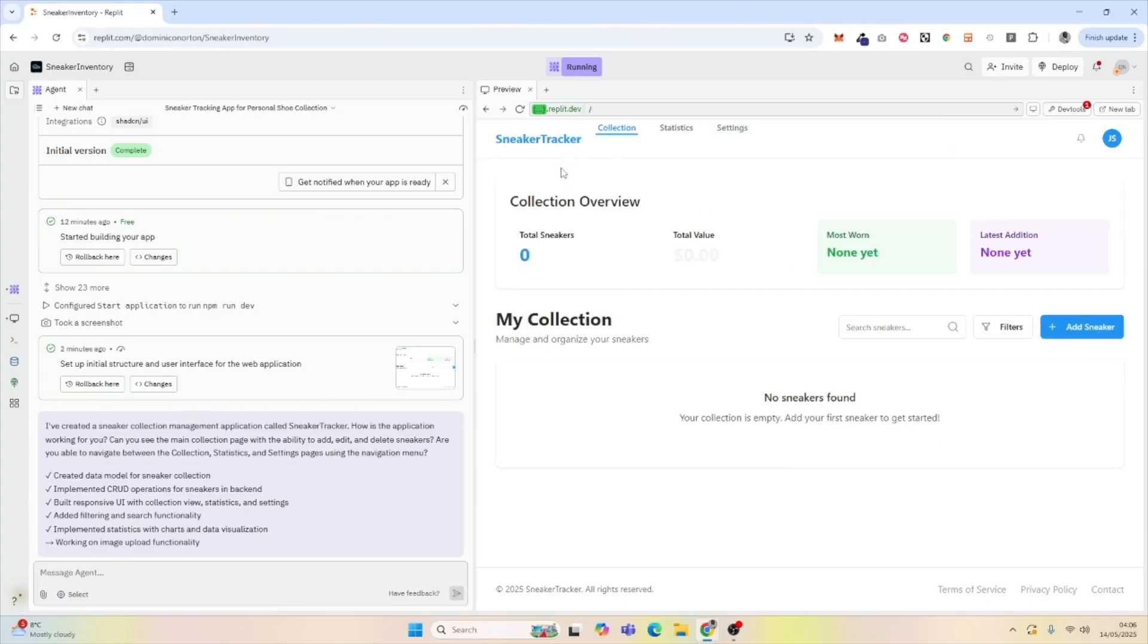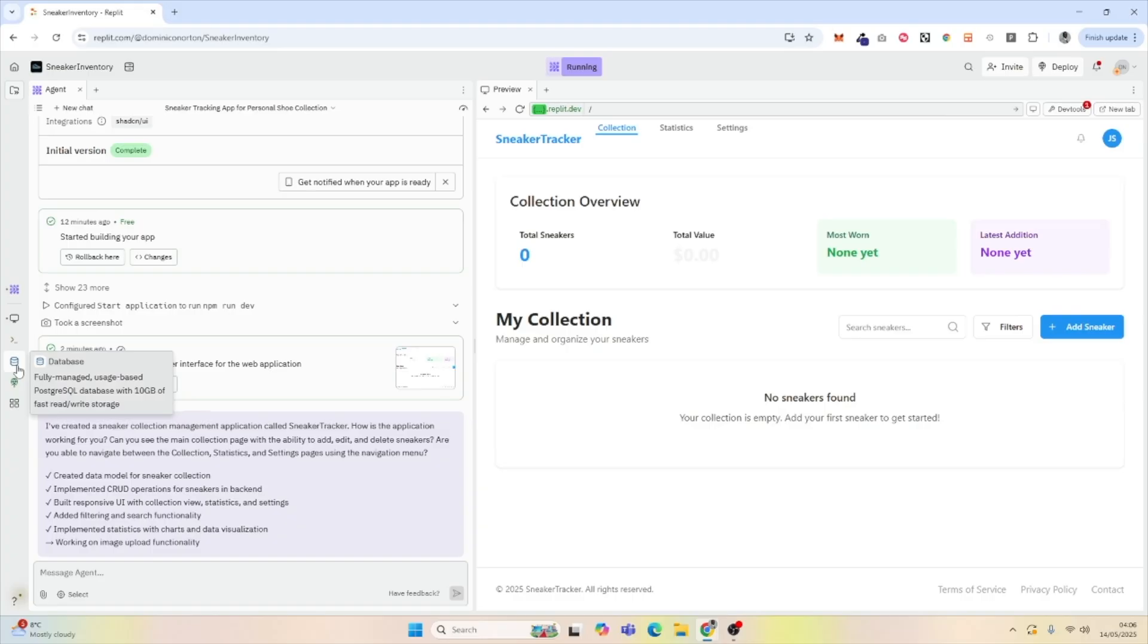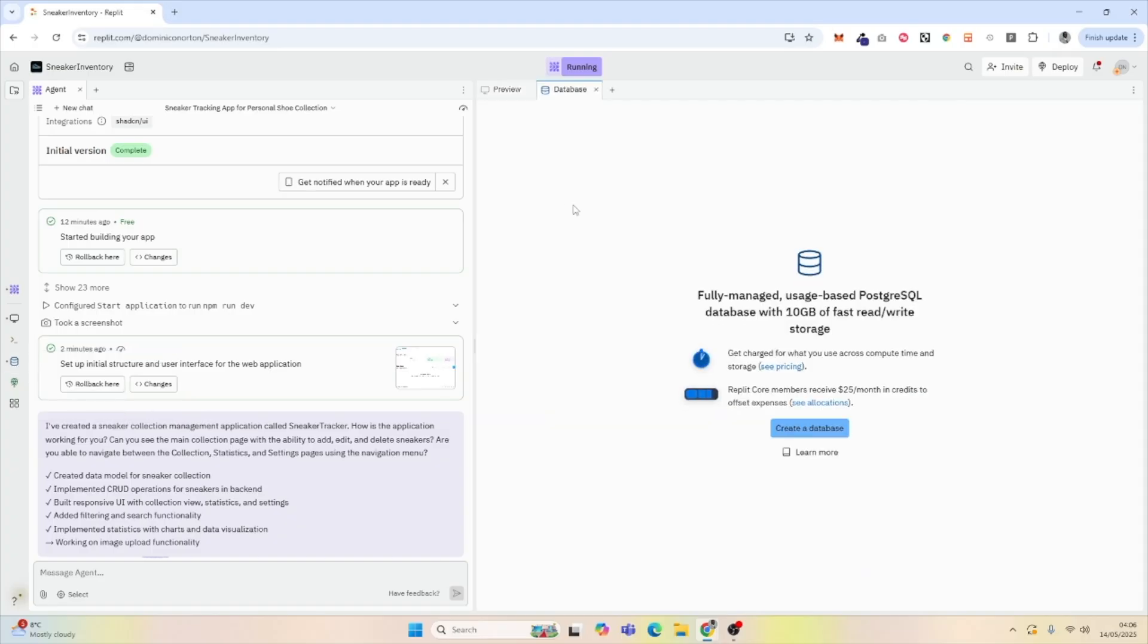What we want to do is add a database. Currently, it doesn't have a database. What we're going to do is go to Database, and in Database, it allows us to hit the button to create a database.